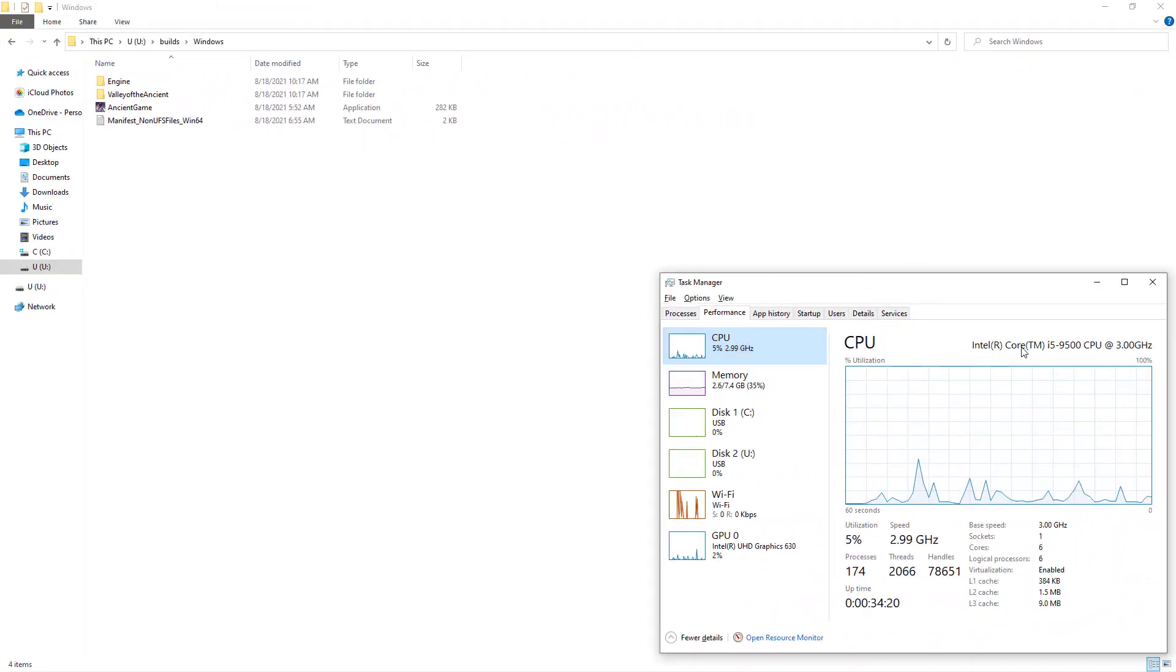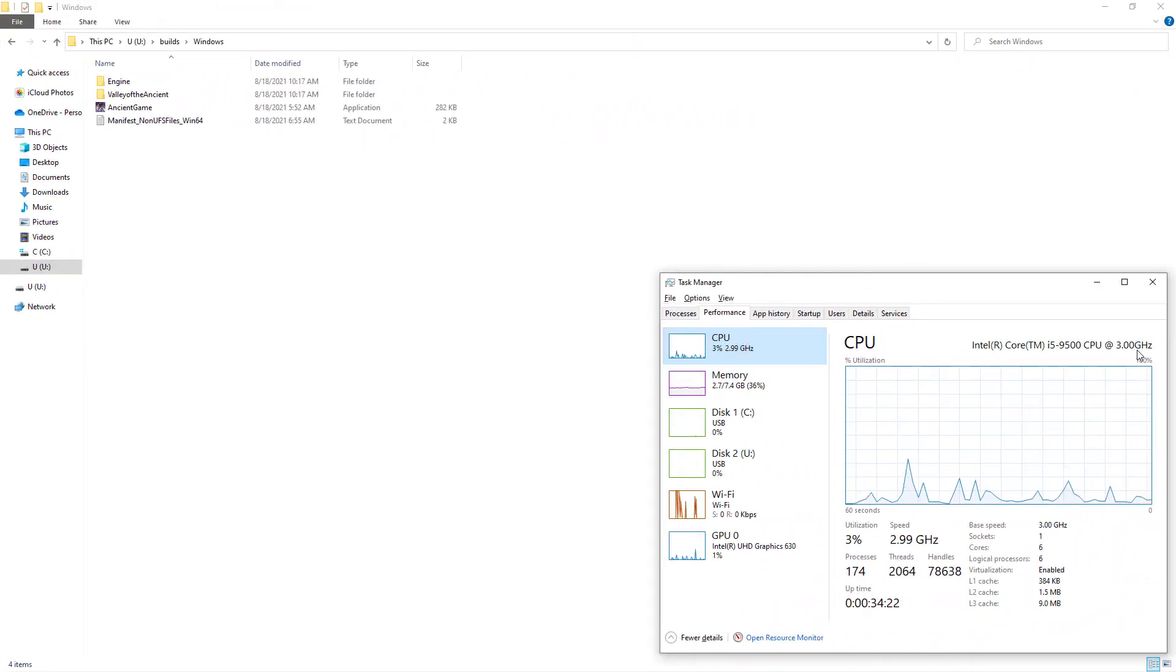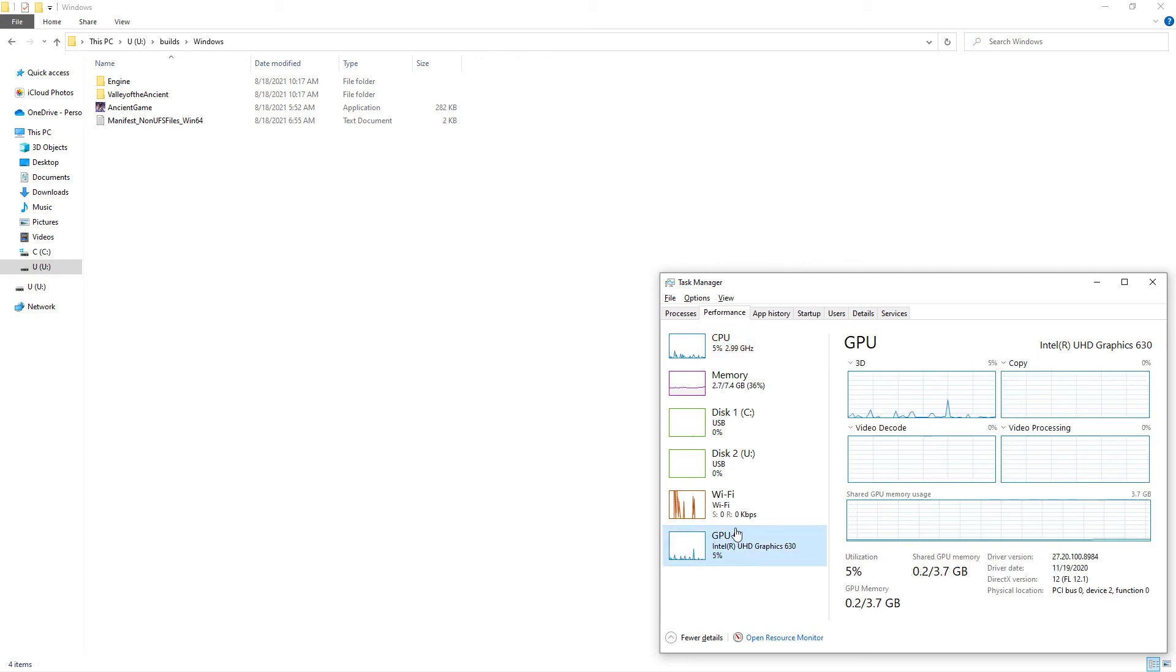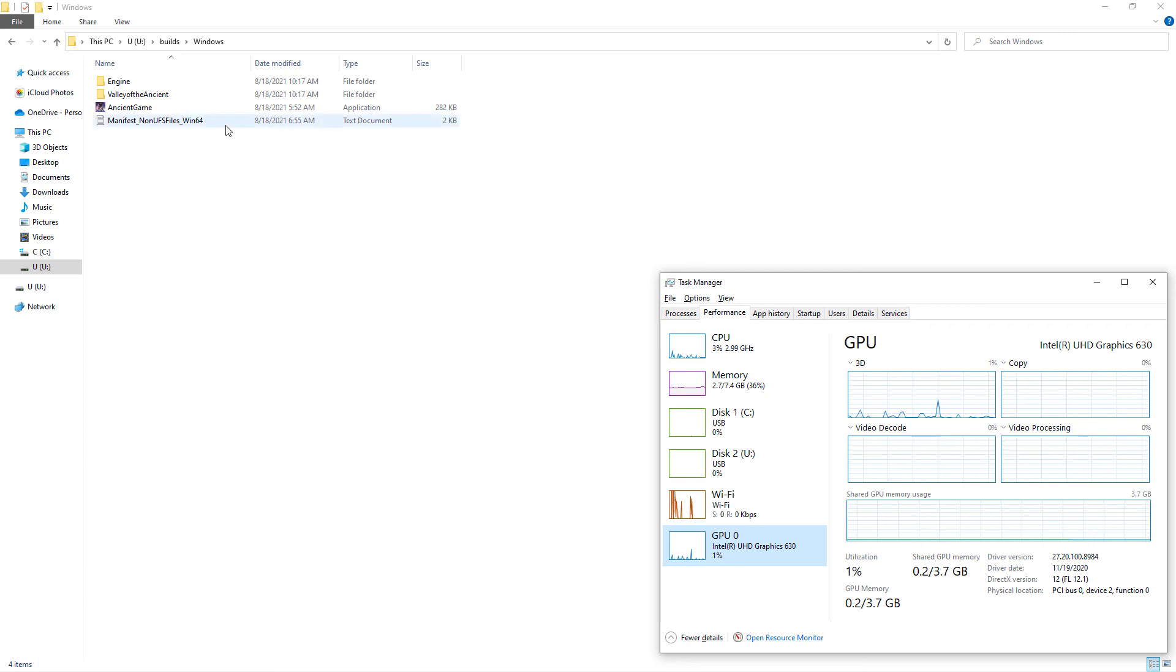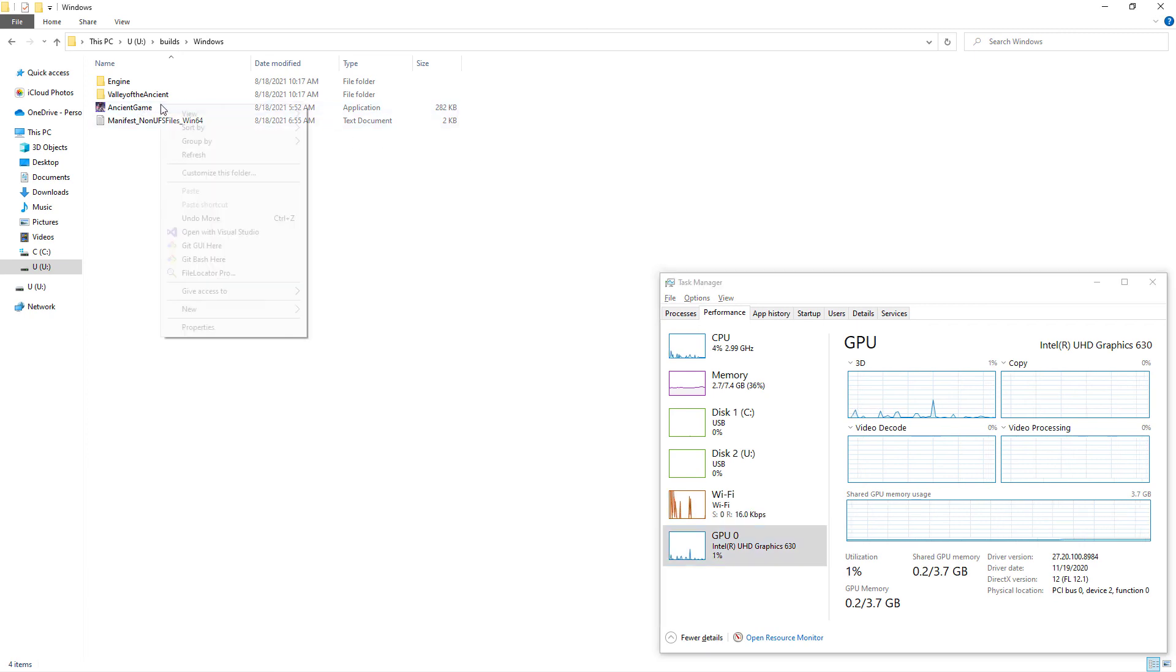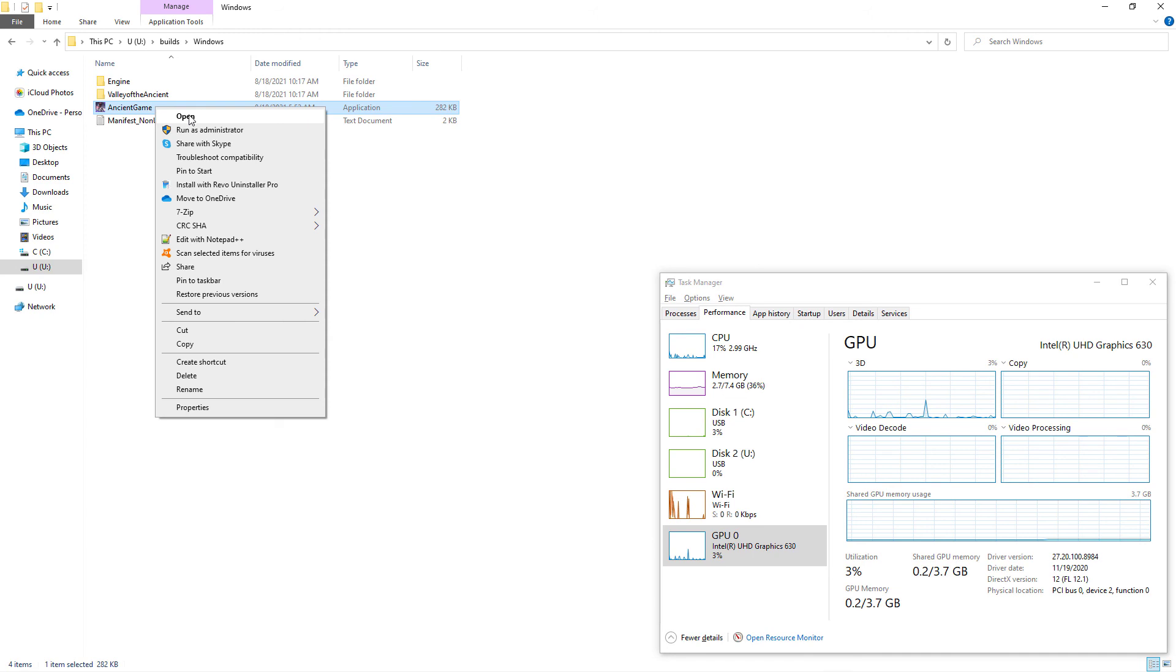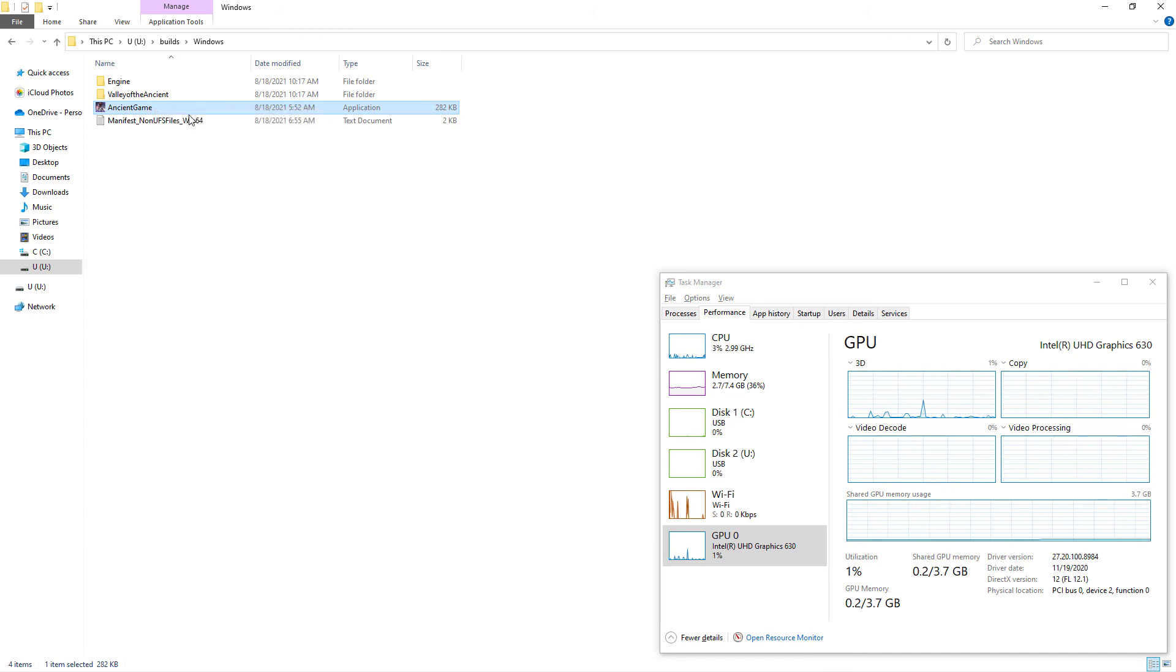As a last try, I will try to load Valley of the Ancient demo game from a previous Windows package. From a previous build, I have executable file of the Valley of the Ancient game. I am double-clicking on AncientGame.x and waiting the game to load.